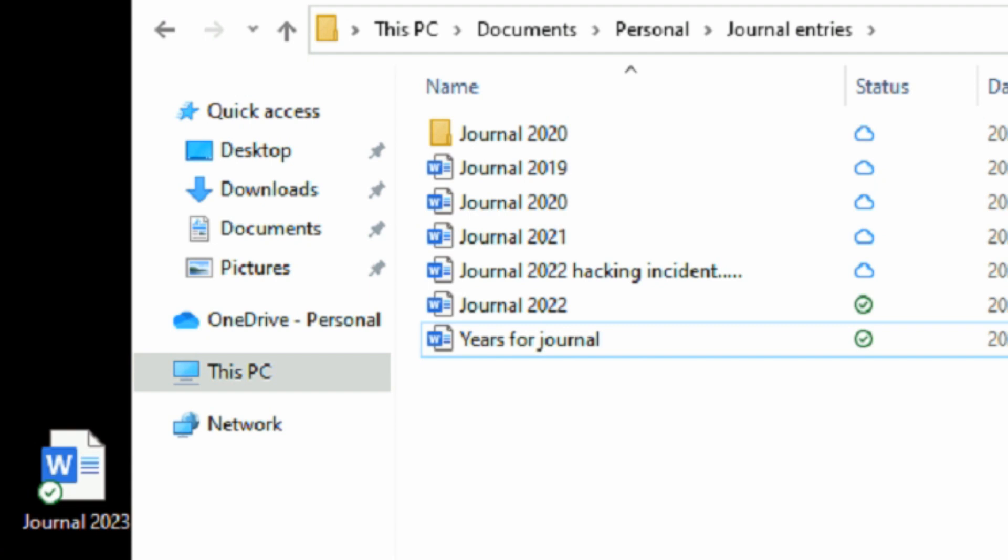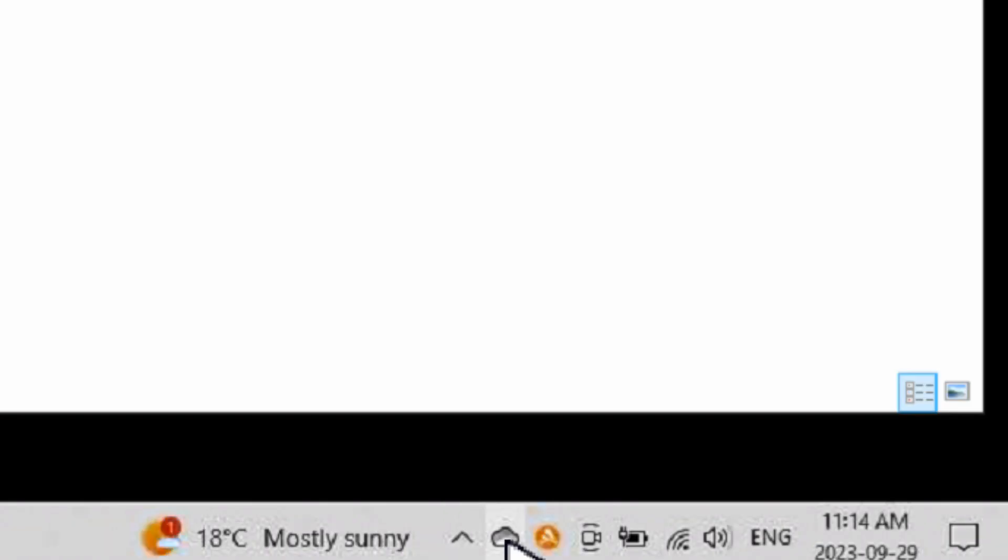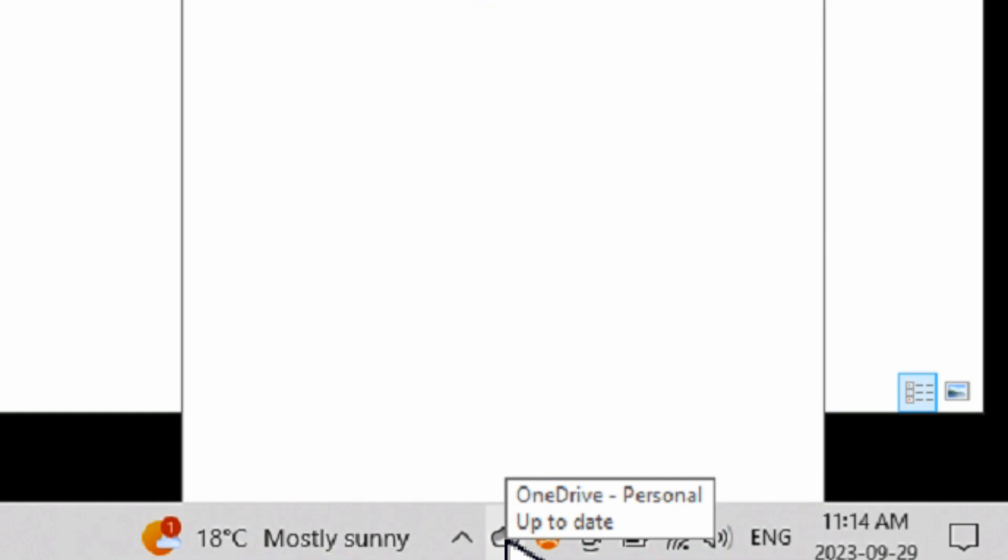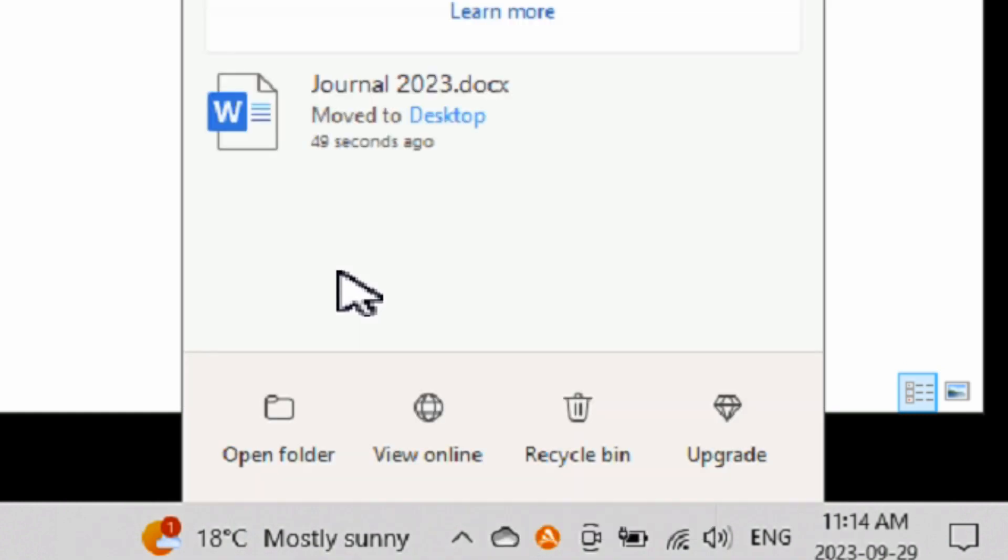It may have changed the sync location to where you moved that file offline, which it did in my case. You can verify by clicking on the OneDrive icon in your system tray and see that the file is there synchronized, but in the new location where you moved it to earlier.